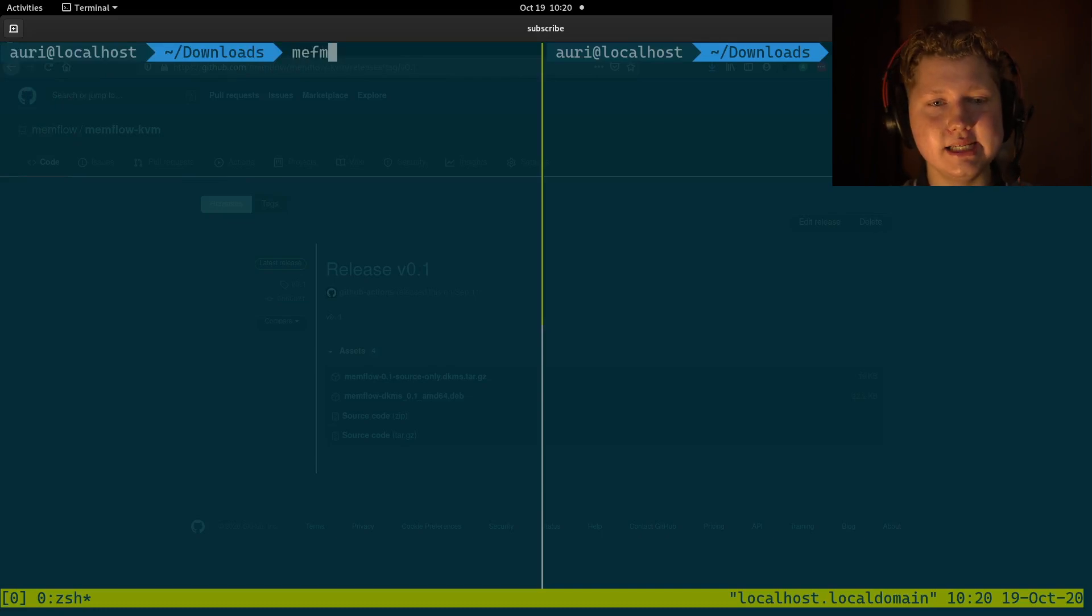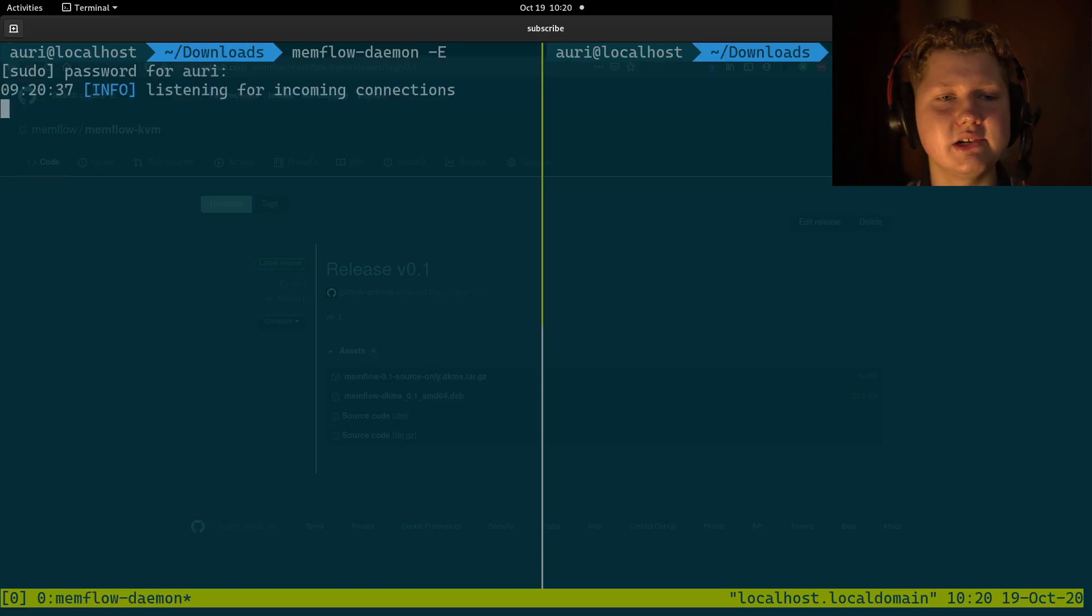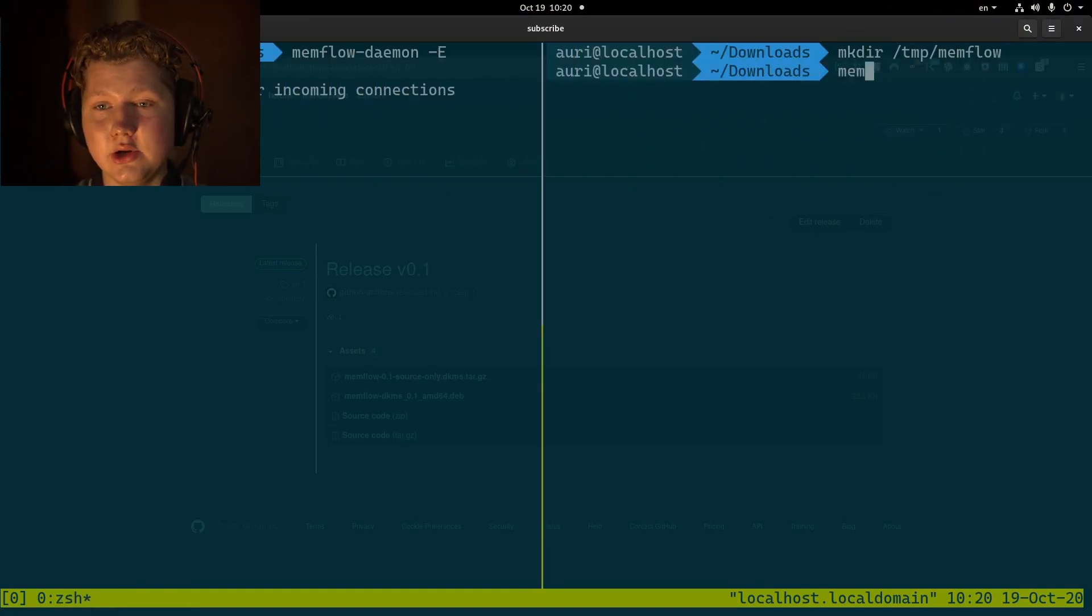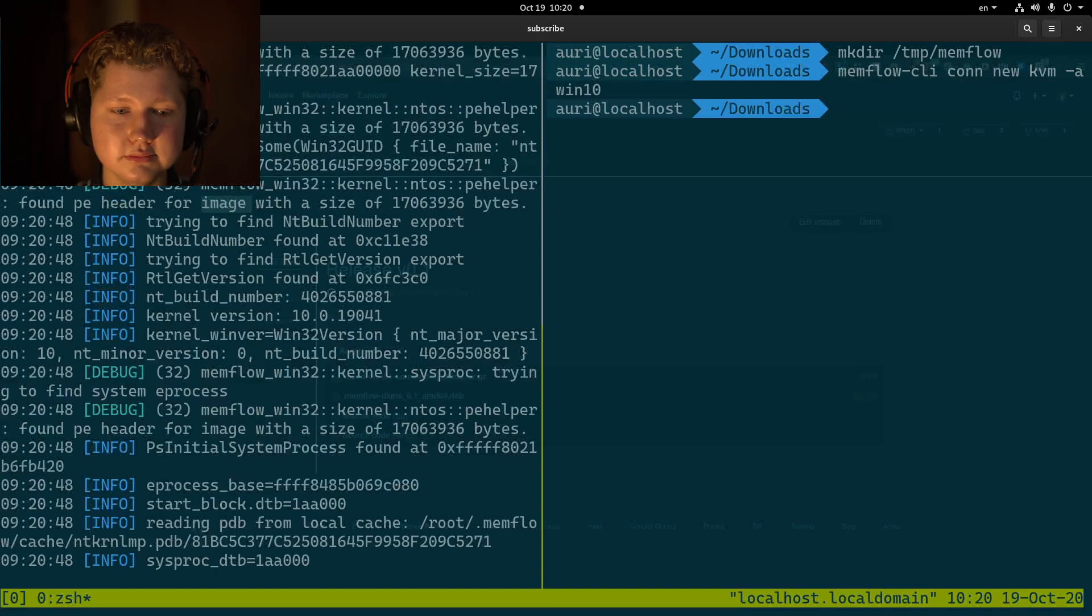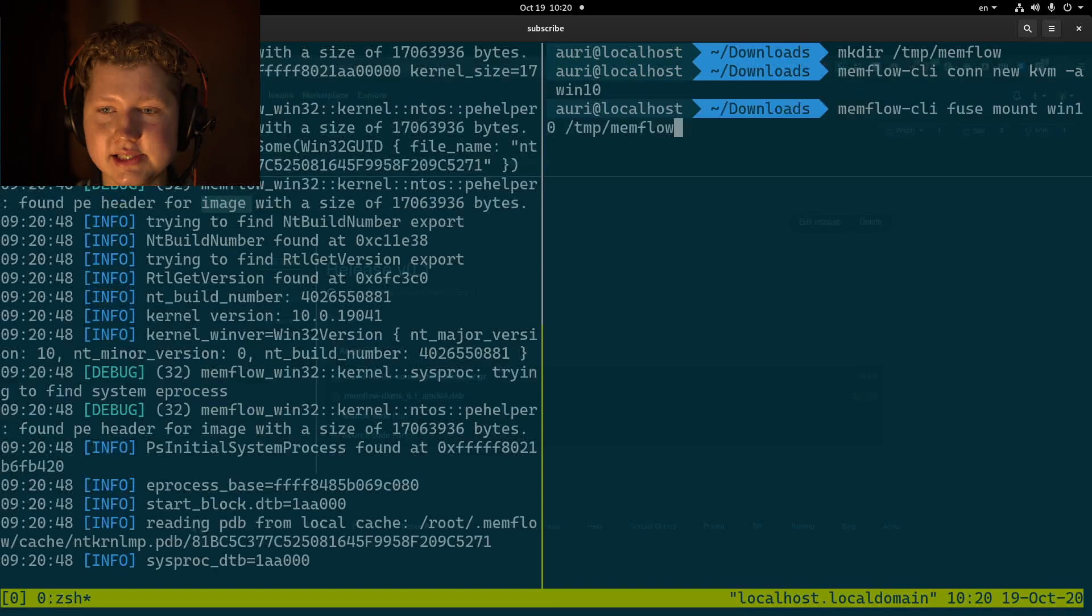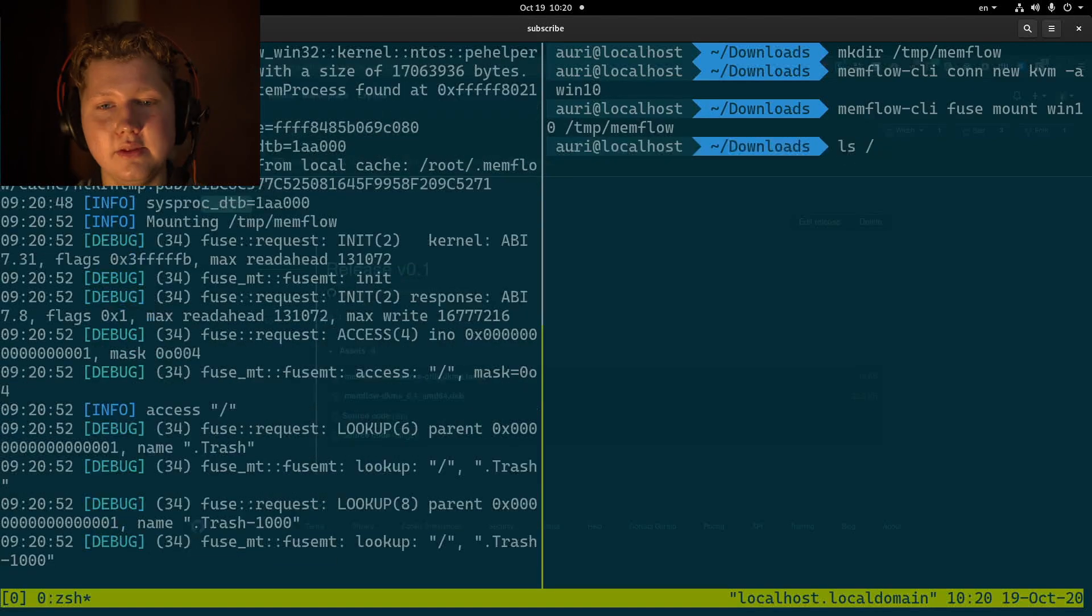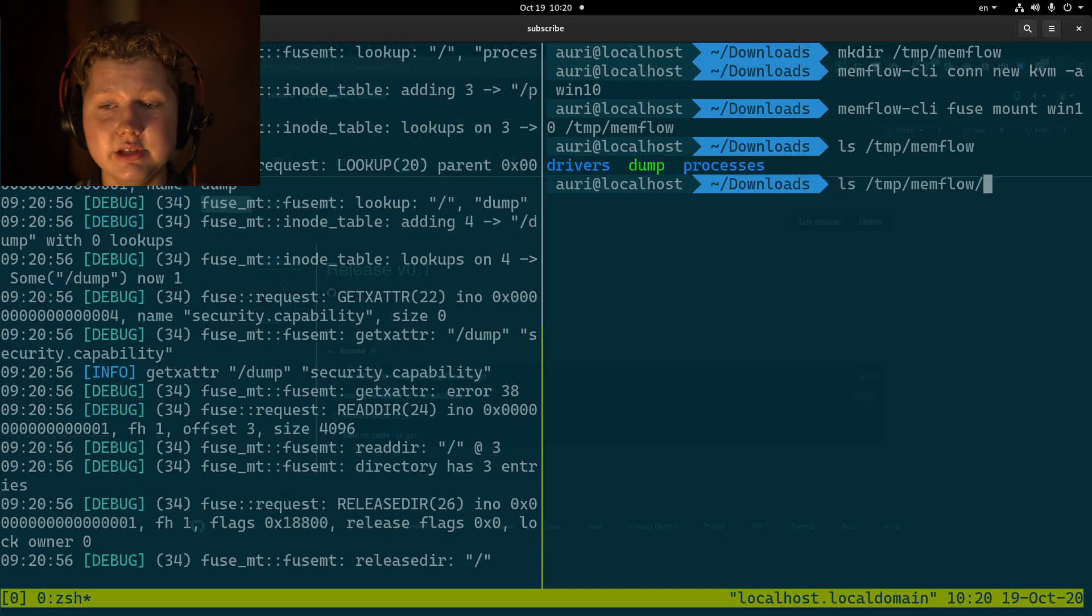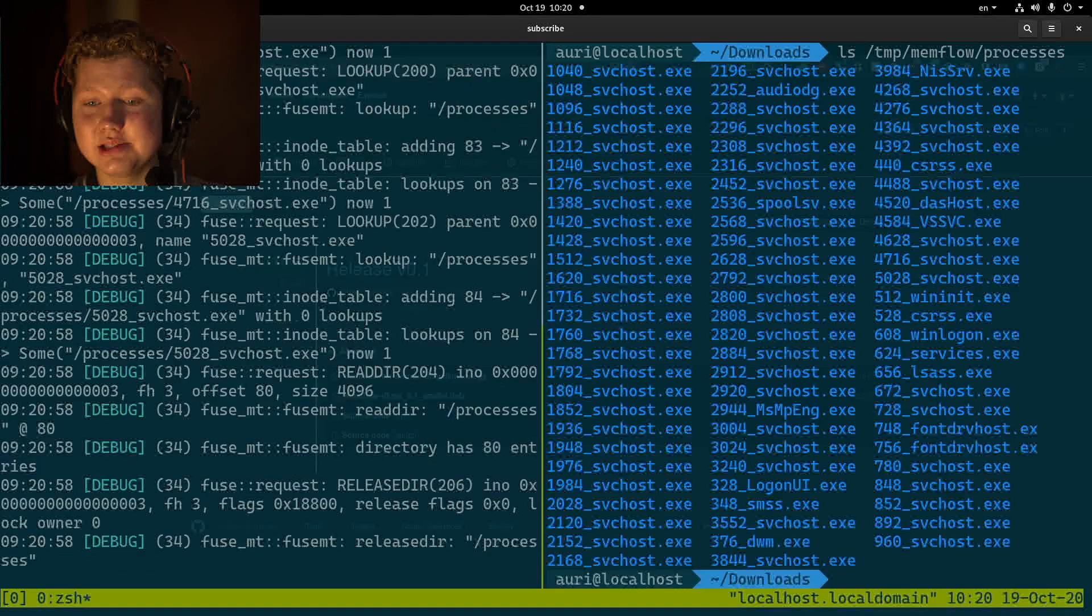What we do is initialize the daemon, enter the password, and then we can create a new connection and also mount to the memflow directory. Then we go to memflow and we can interact the processes. So yeah,